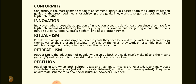Conformity is the most common mode of adjustment. Individuals accept both the culturally defined goals and the prescribed means for achieving those goals. They work, save, go to school, and follow legitimate paths.